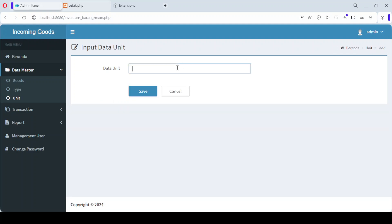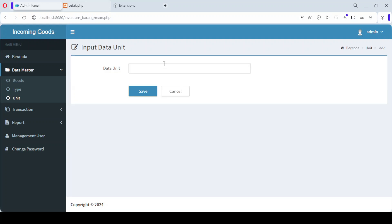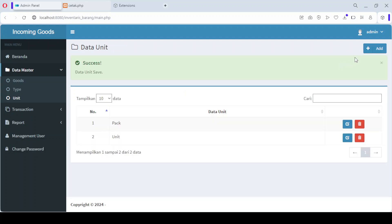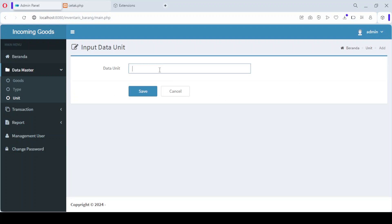Piece, or any other relevant measurement. Once the data is entered, just click Save, and the new unit will be added to the system. This feature makes it easy to customize your inventory according to your specific needs.